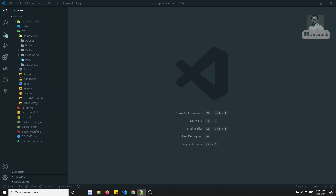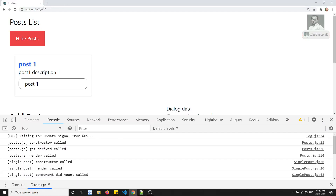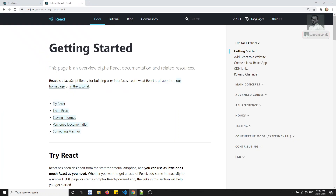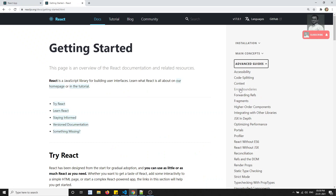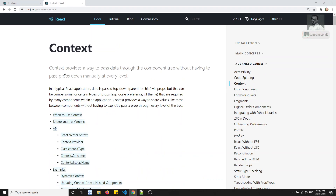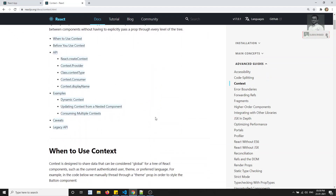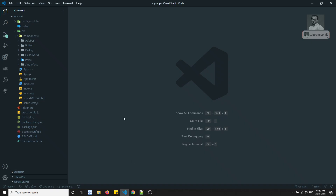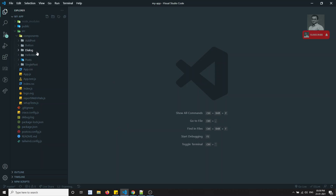Let's see this in ReactJS. If I open the ReactJS docs and go to the Advanced Guides, we will be able to see the Context documentation. We'll first look at how things work without Context, and then see how we can do the same thing using Context.